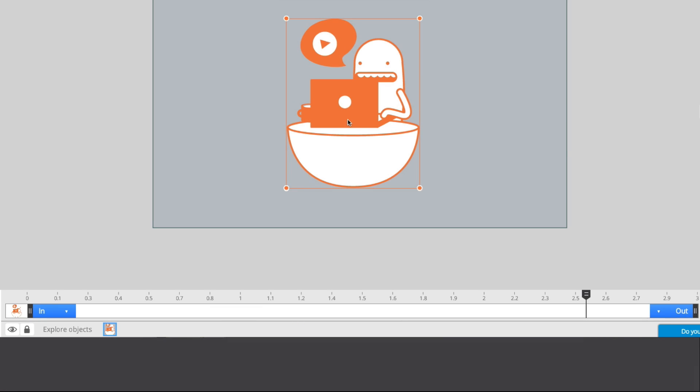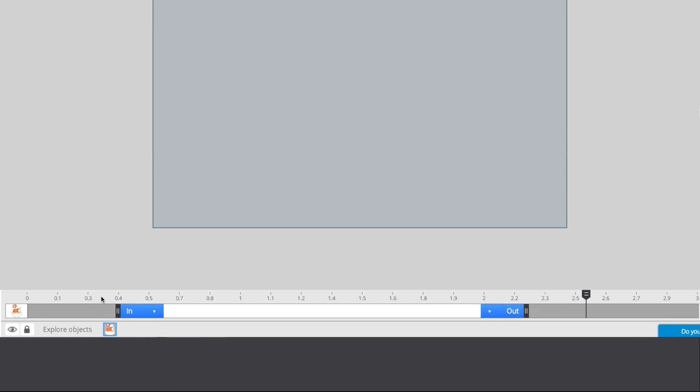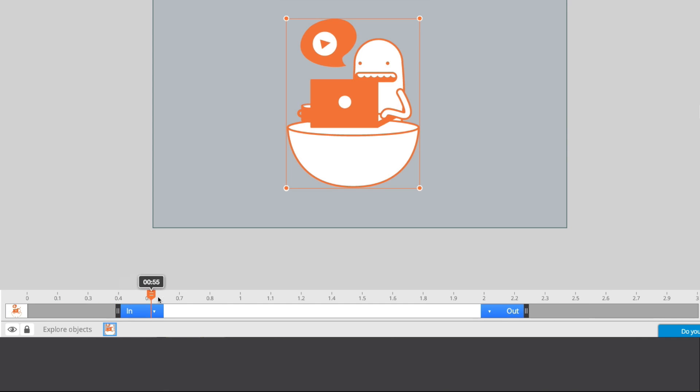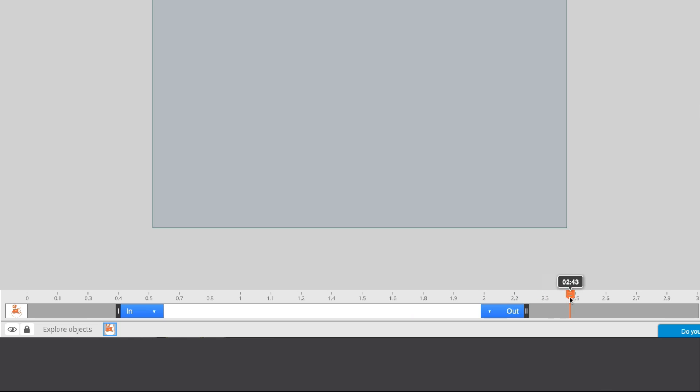Once objects are inserted into a scene, they will automatically appear at the start of the timeline. You can make them appear later in a scene by adjusting them in the timeline. Move the cursor for a live preview.